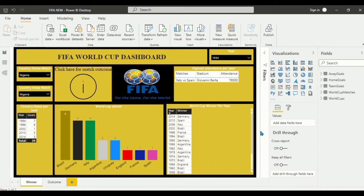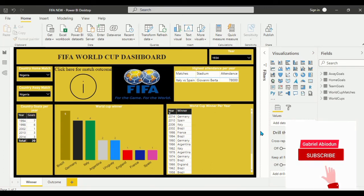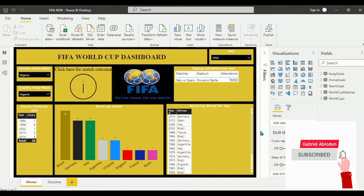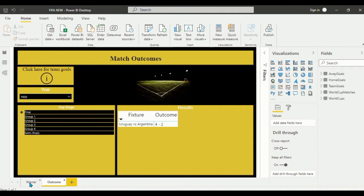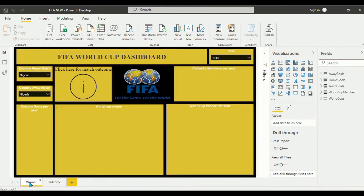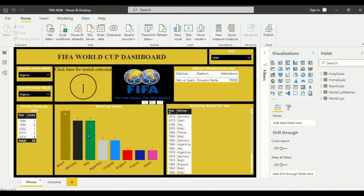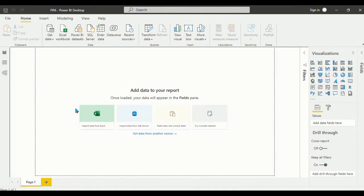Hello everyone, my name is Gabriel. In this tutorial we'll be learning how to build the FIFA World Cup dashboard using Microsoft Power BI. Let's dive in.